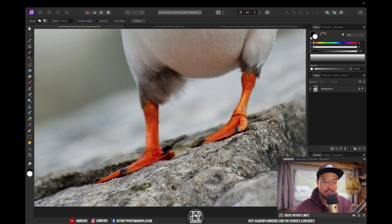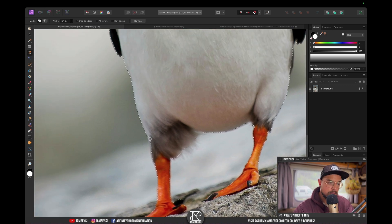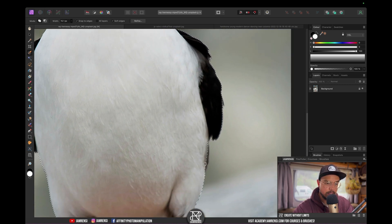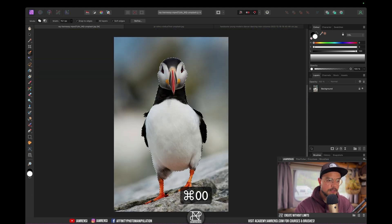Let's do this other foot — claw, whatever they have — and just select it a little bit. I selected too much again, so I'm going to hold Alt and click-drag over the part I selected too much. I also missed a little part here, and I missed this little feather and this little bit as well. Now this looks pretty good.